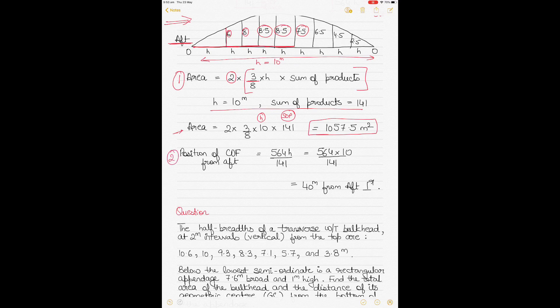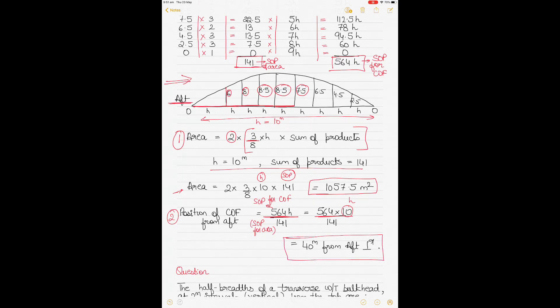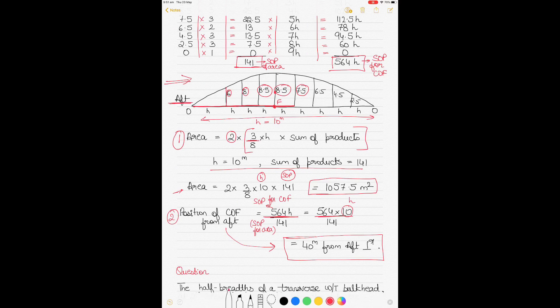To find the position of the center of flotation from aft, divide the sum of products for the center of rotation by the sum of products of area. That gives 564h ÷ 141, where h = 10 meters. The answer is 40 meters from the aft perpendicular — that is your center of flotation. Going back to the diagram, at h = 10 meters, counting 10, 20, 30, 40 meters locates the center of flotation F on the full shape.